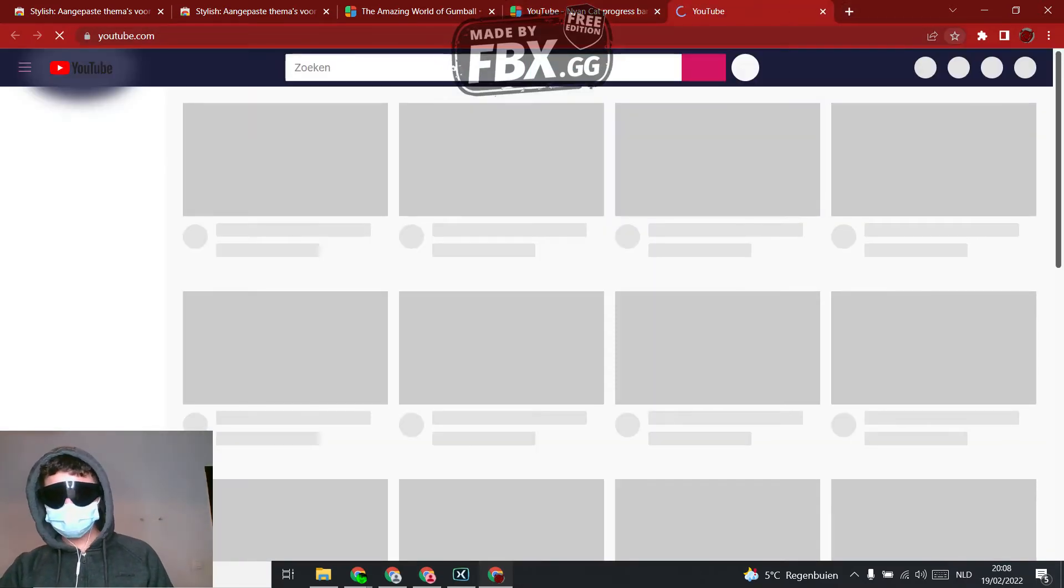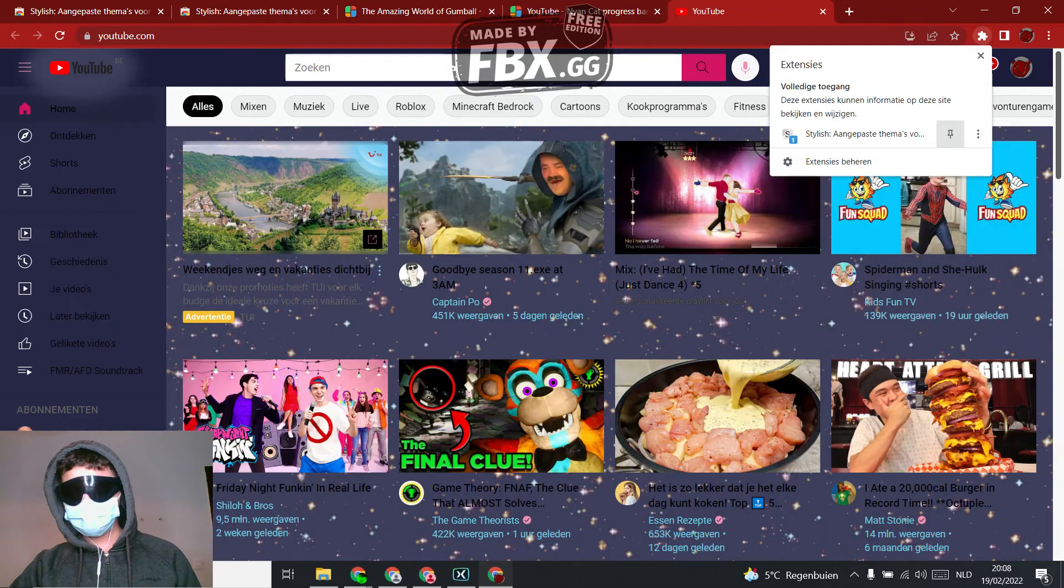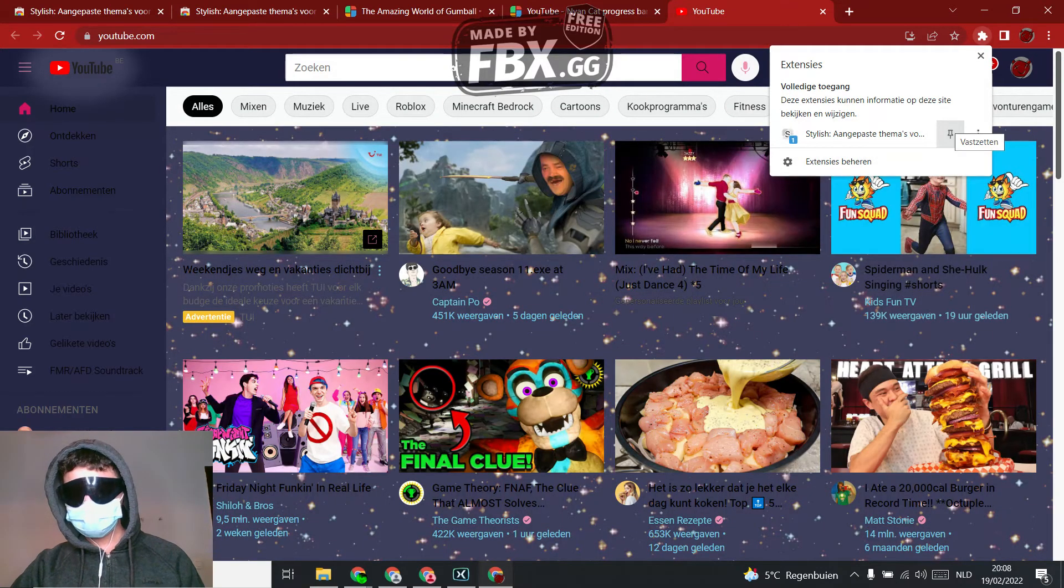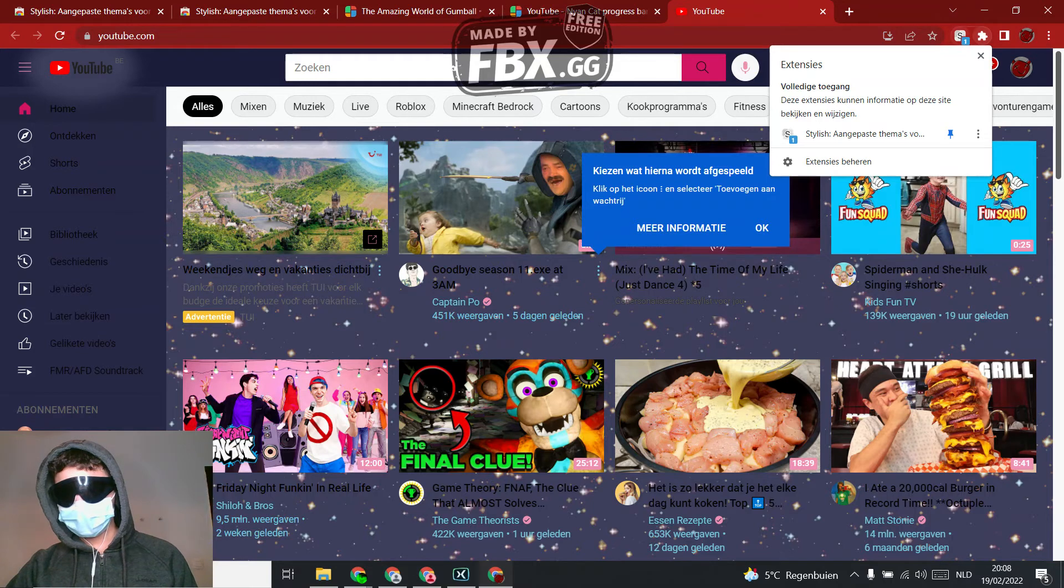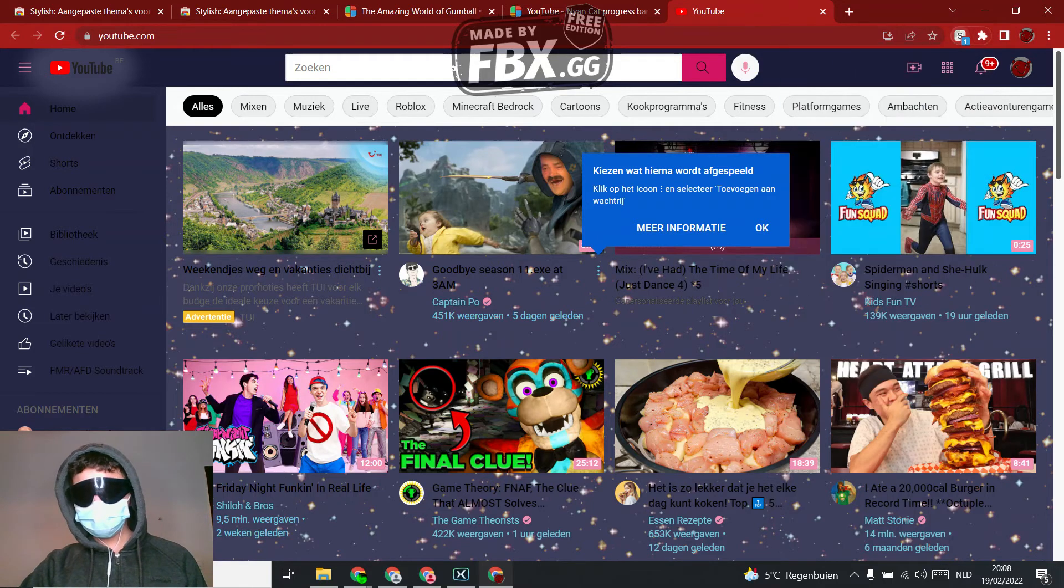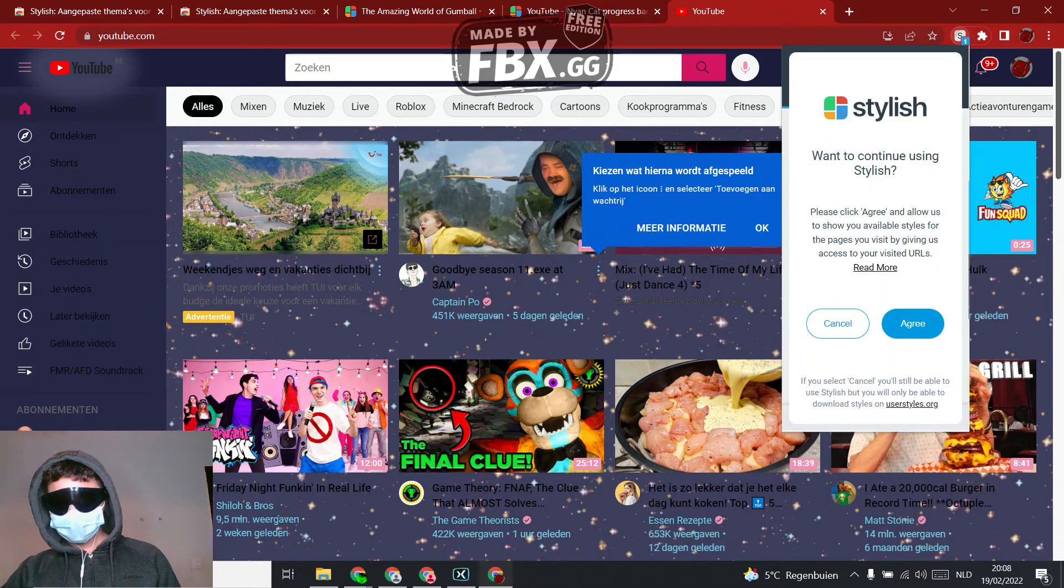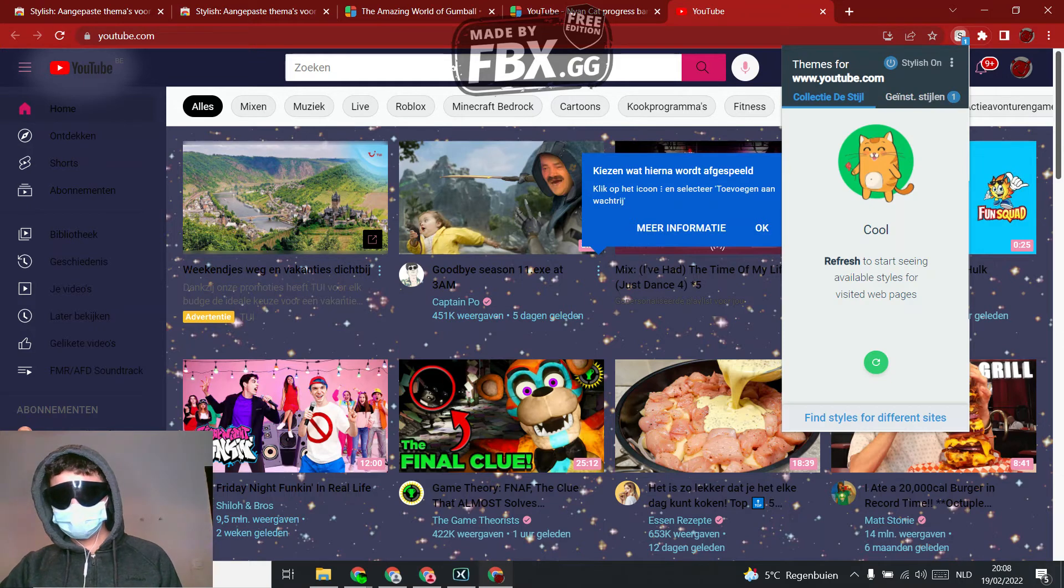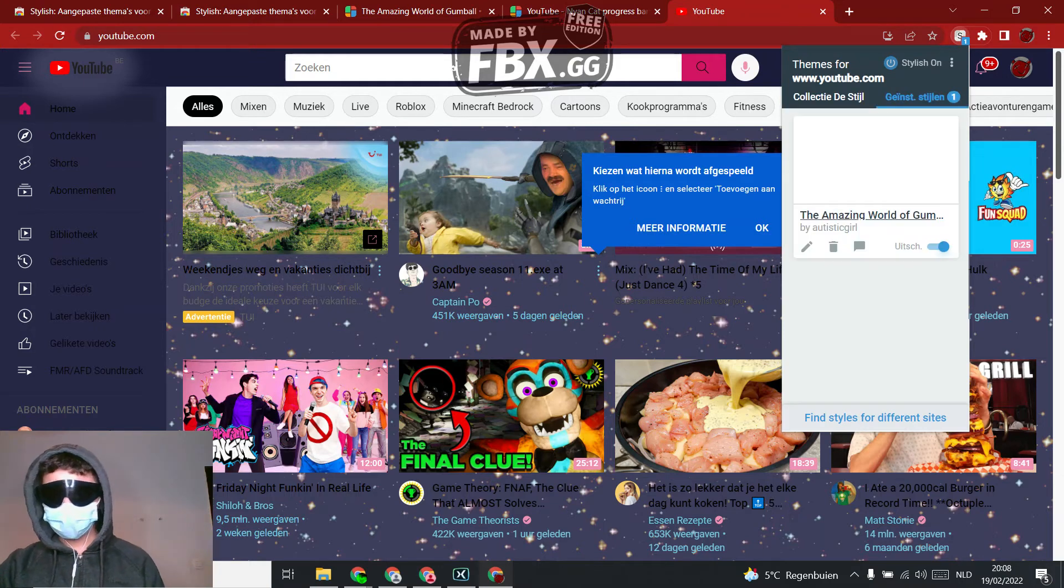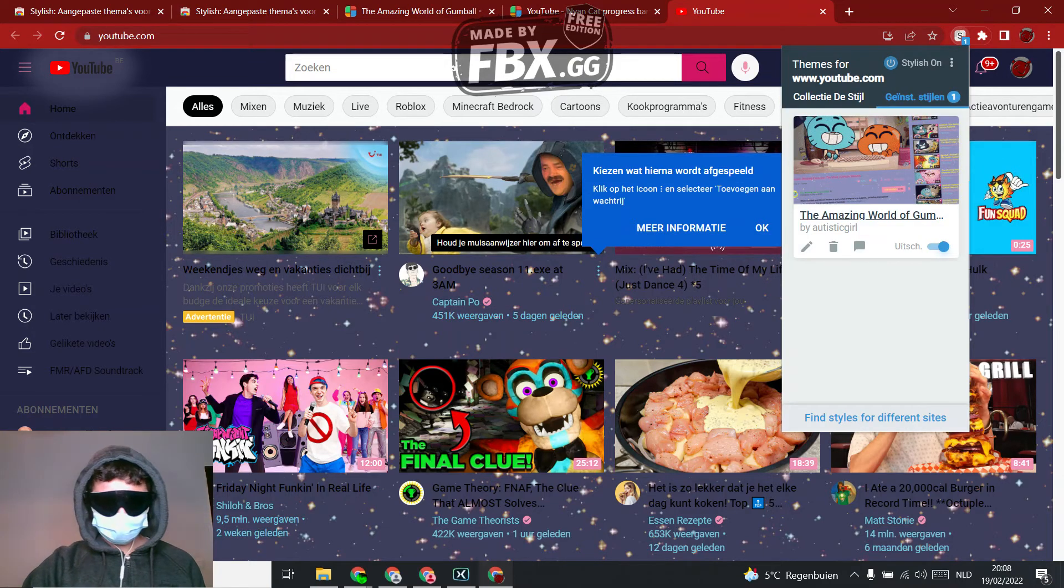And then YouTube should load what you clicked. Click here, click this. And then they're going to show you the style that you're using. Click install style and we have the World of Gumball.